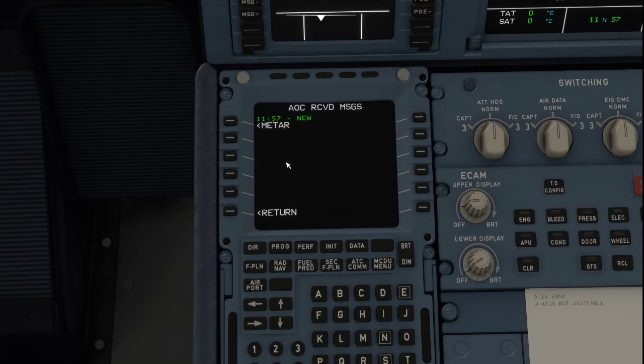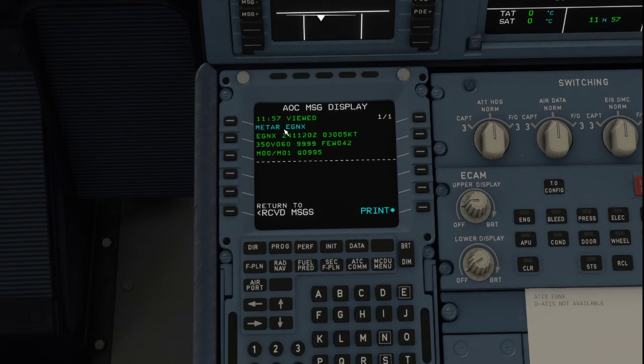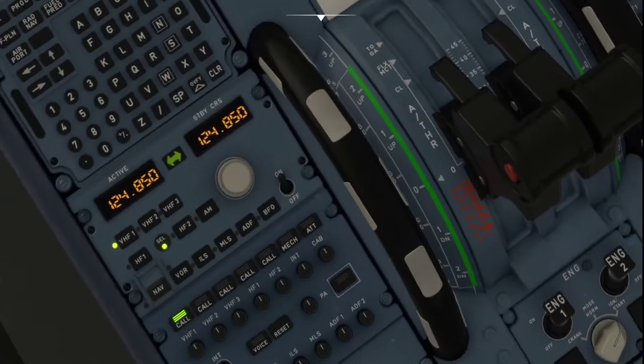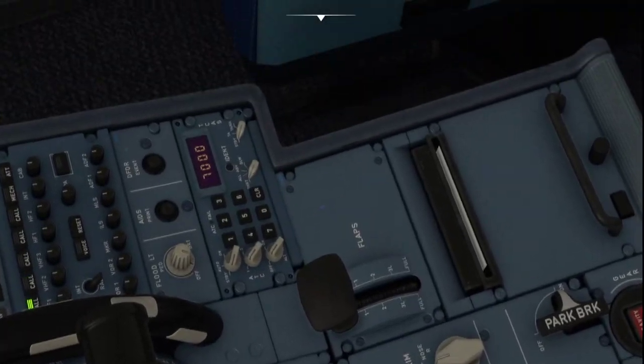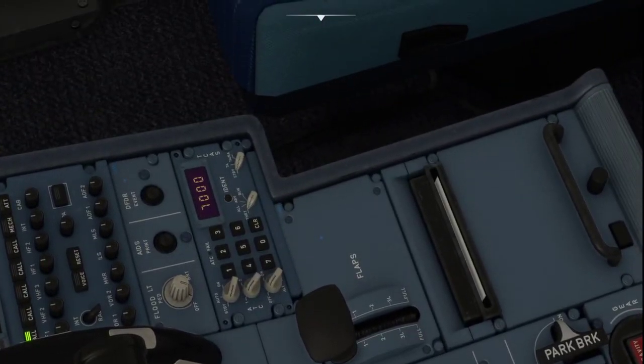If you click on that METAR you can see your METAR is there. But now we've got a print button and the printer's down here. I don't think it'll run out of paper, and we just click print.